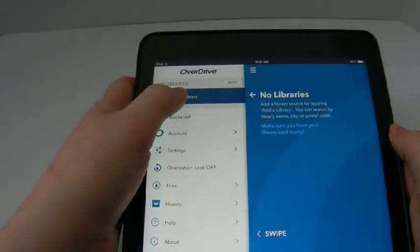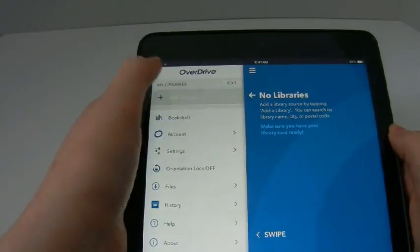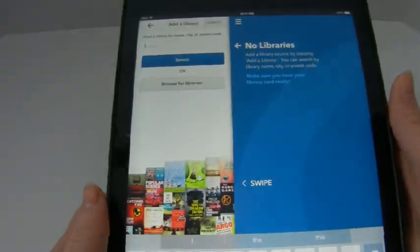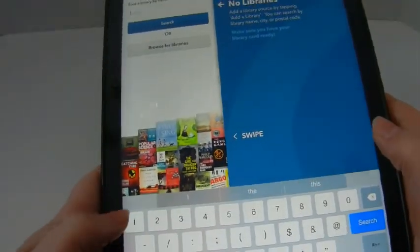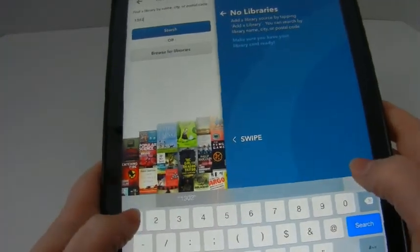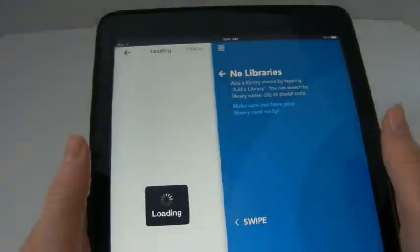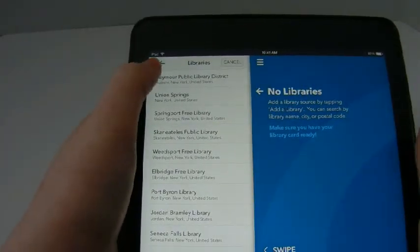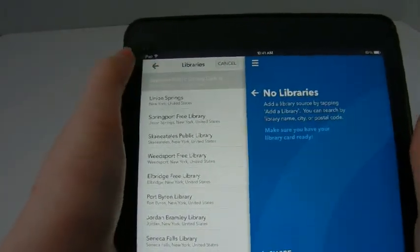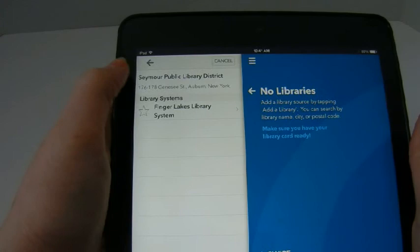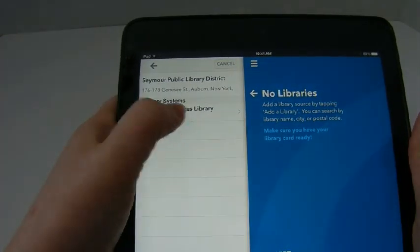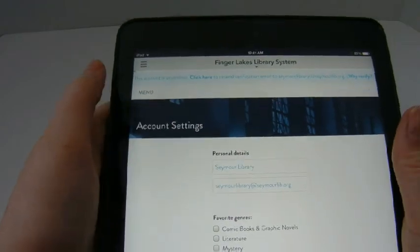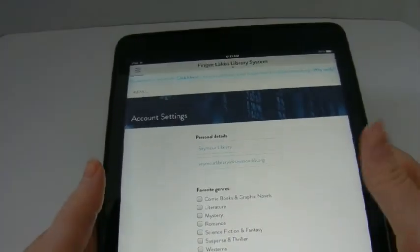You'll see that I don't currently have any libraries in here. If I want to add my library, I just click on 'add a library' and I'm going to search by postal code or zip code. I see my library come up: Seymour Public Library District. I tap there and it is part of the Finger Lakes Library system. I tap there and it stars that library as one of my saved libraries.